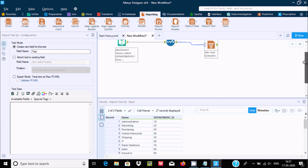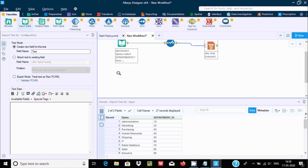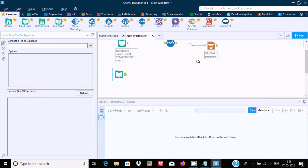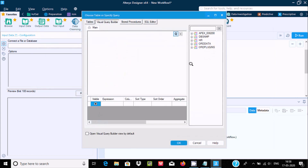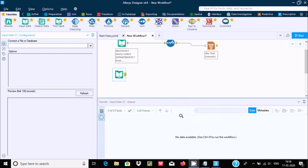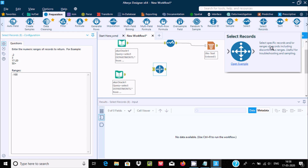Now let's look at Select Records. First let's take a new data source — Oracle again, the same Departments table, double click on it, and use the asterisk to select all. Then go to Preparation and select the Select Records tool.